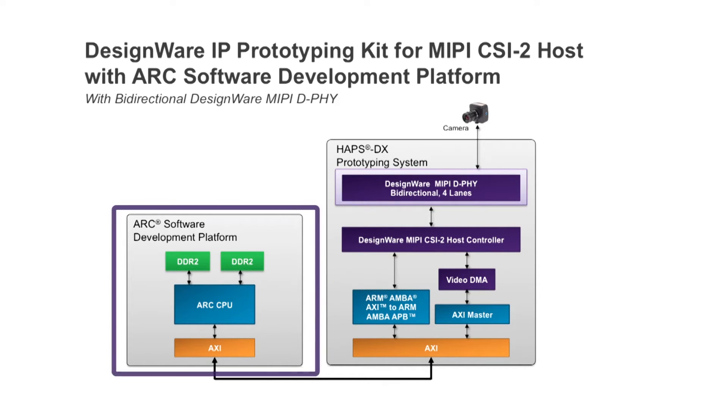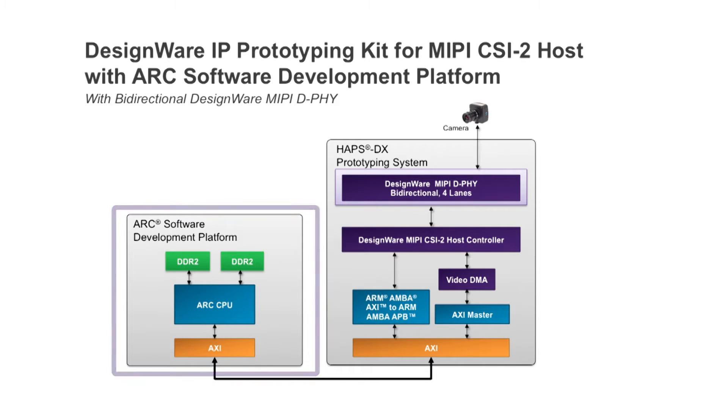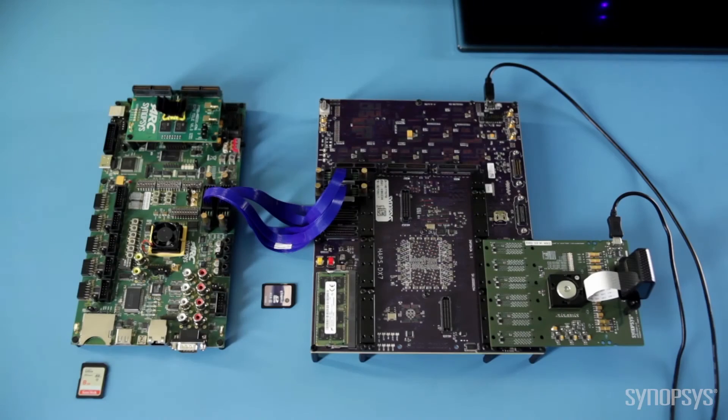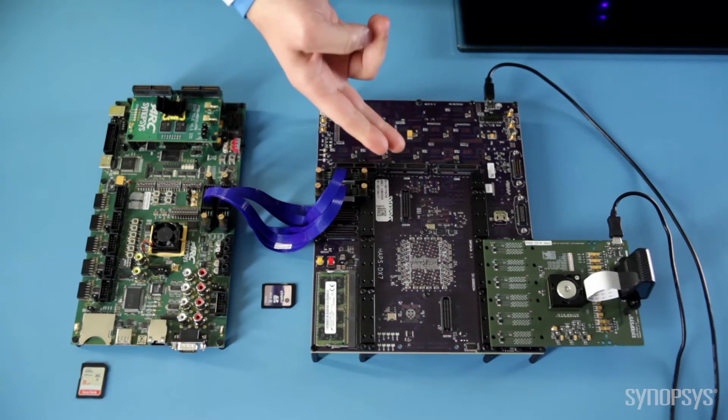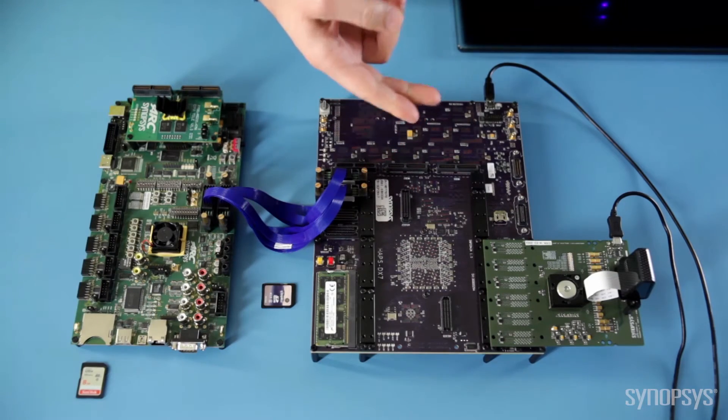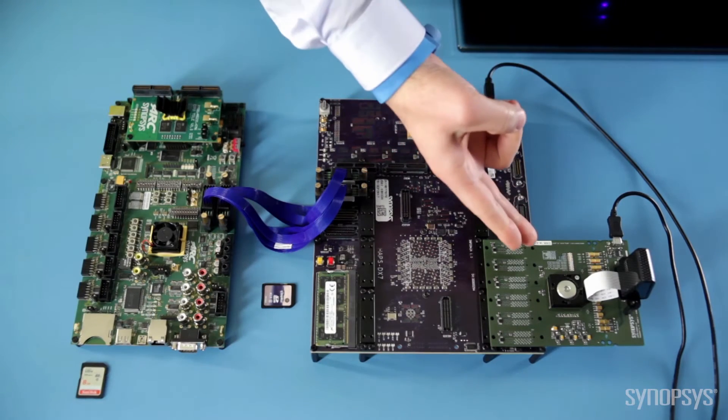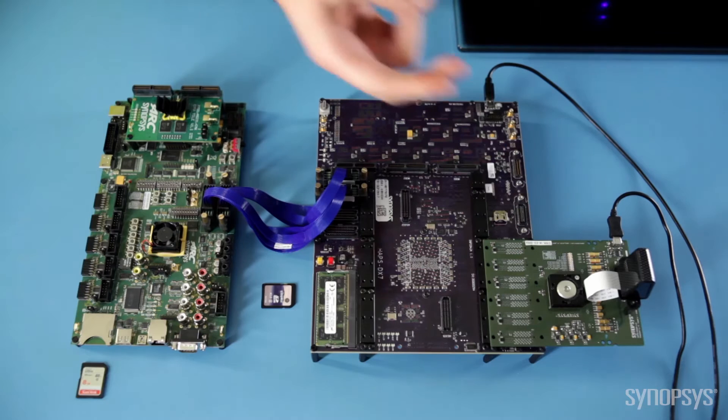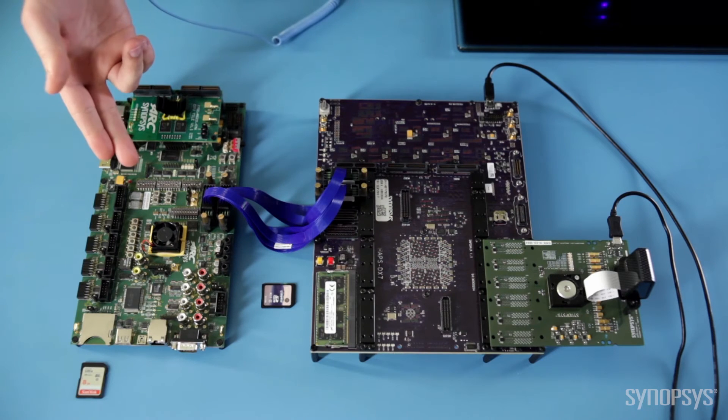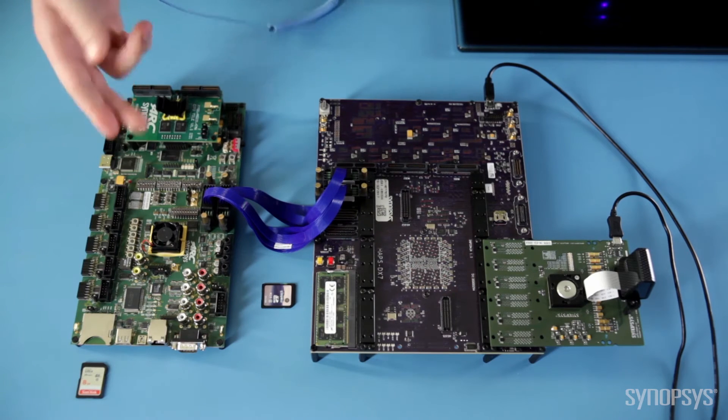This kit also includes a 32-bit DesignWare ARC processor-based software development platform running Linux. Here is the HAPS DX FPGA-based system, MIPI-DFI daughter card and ARC software development platform.